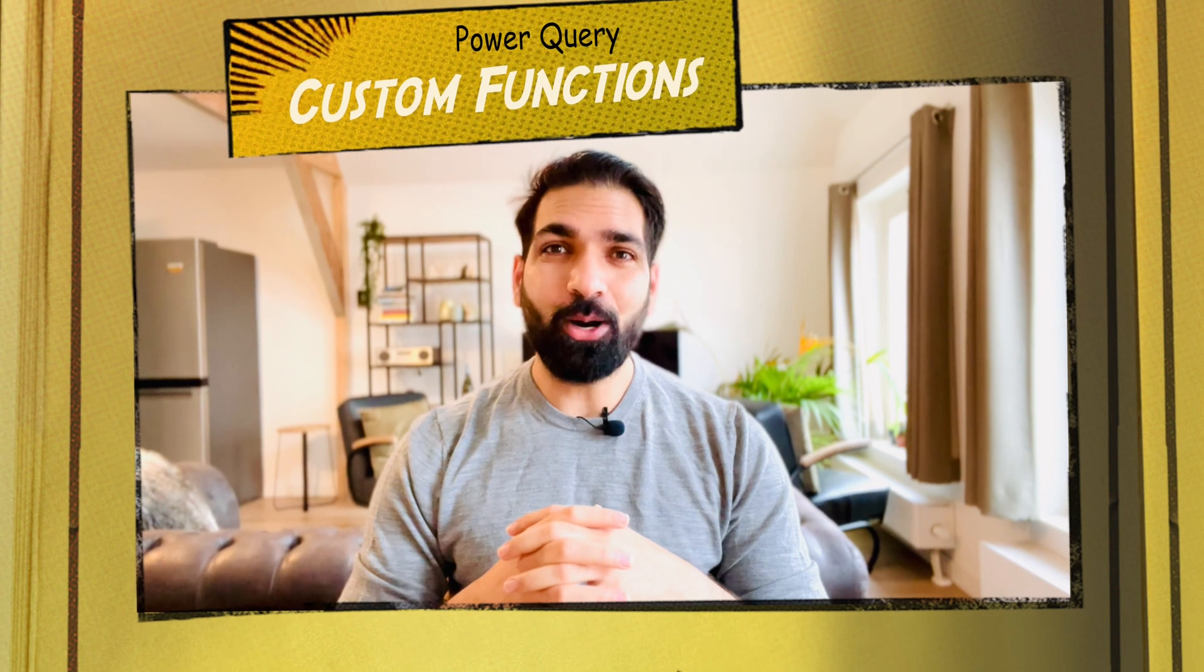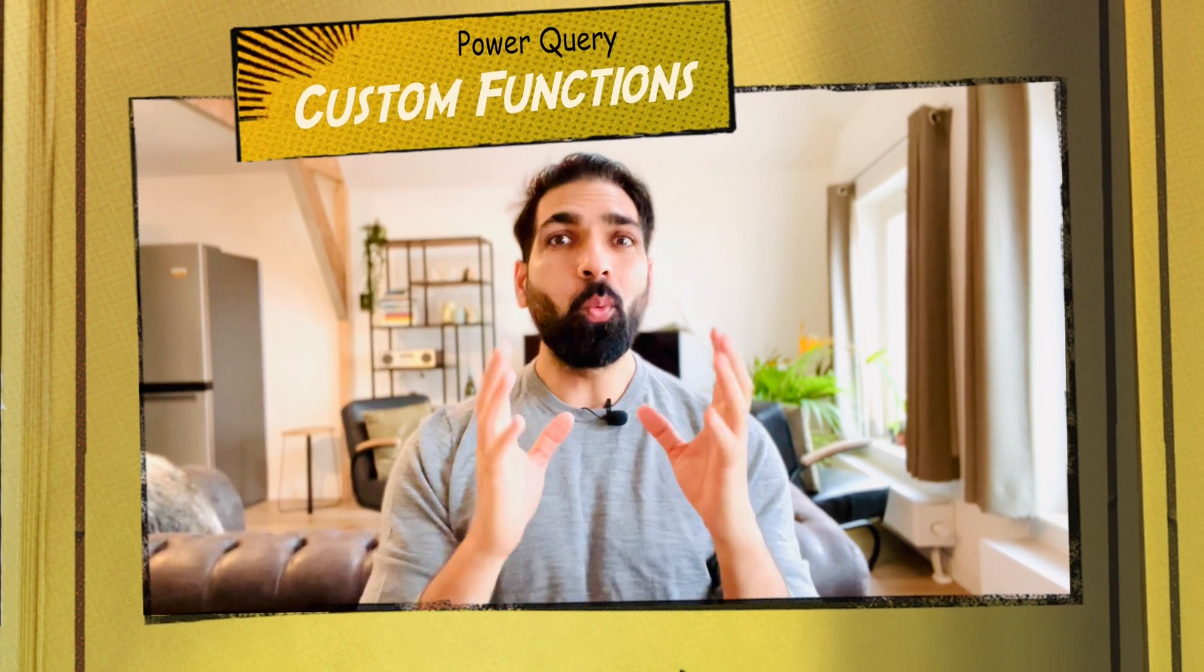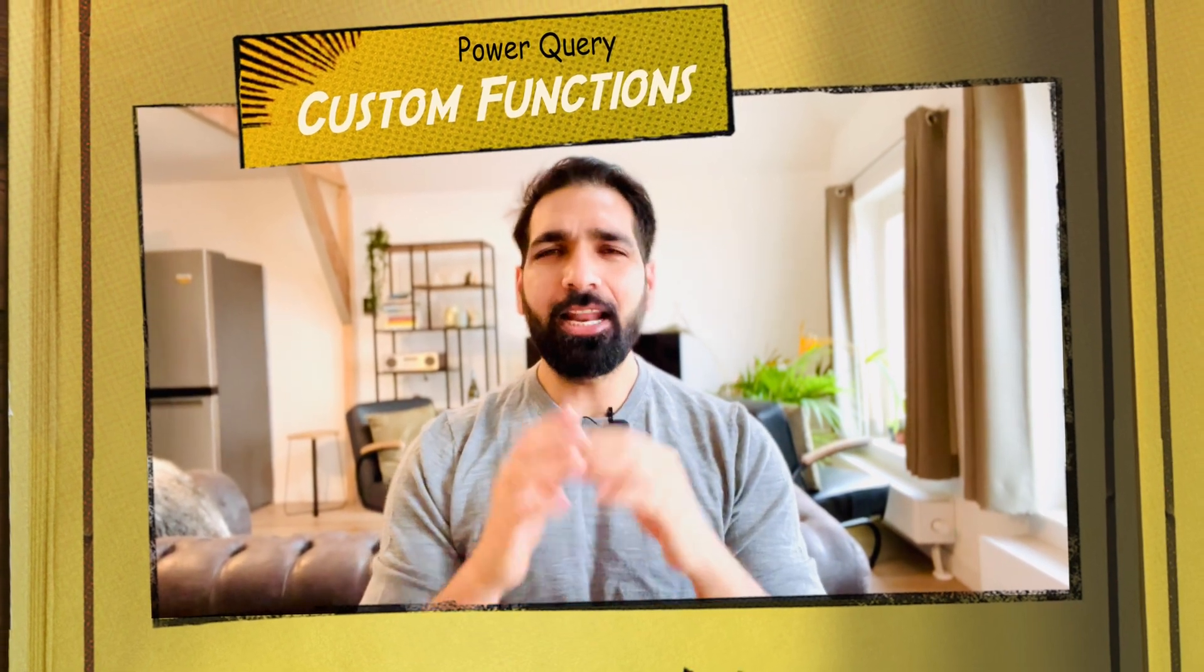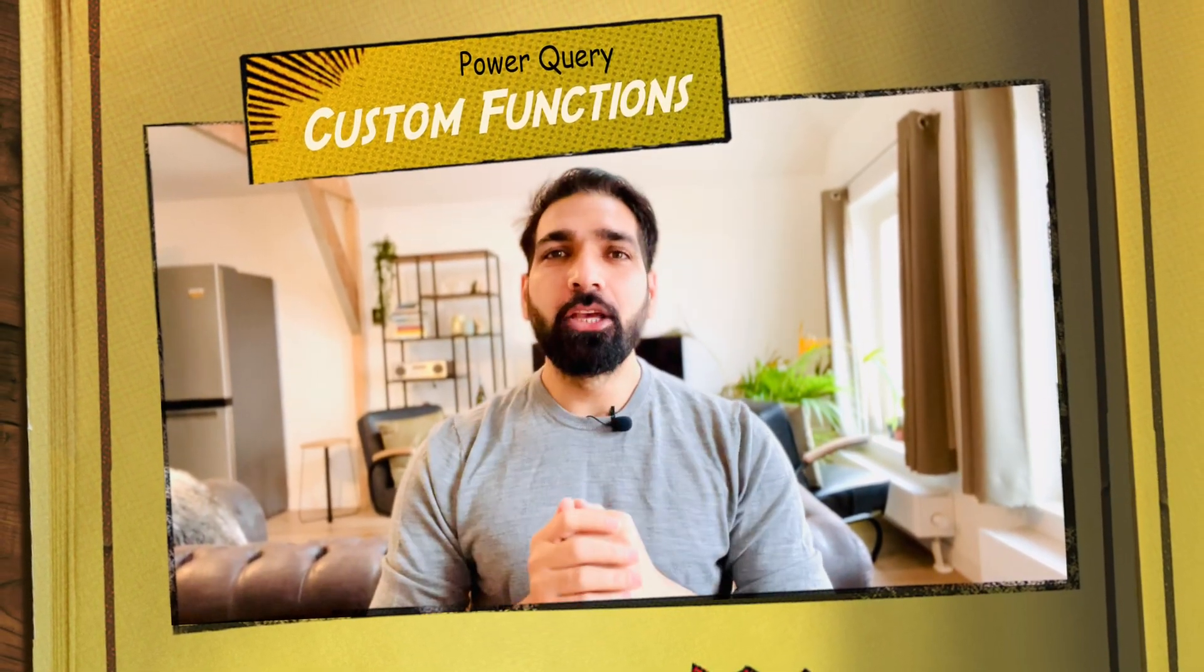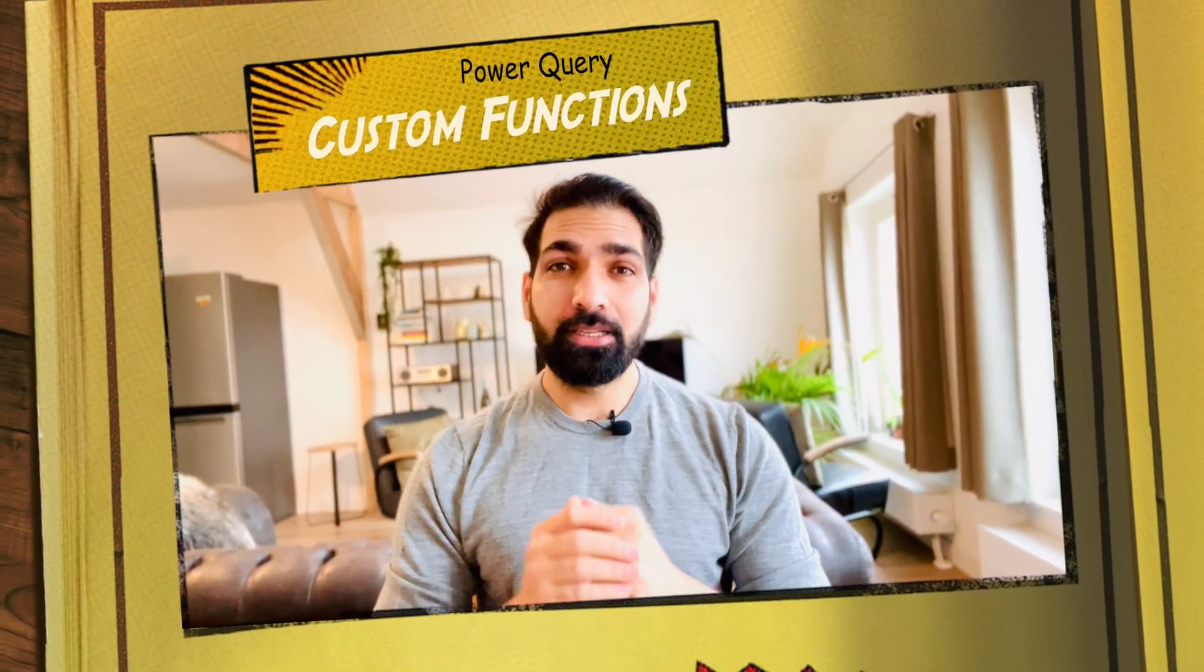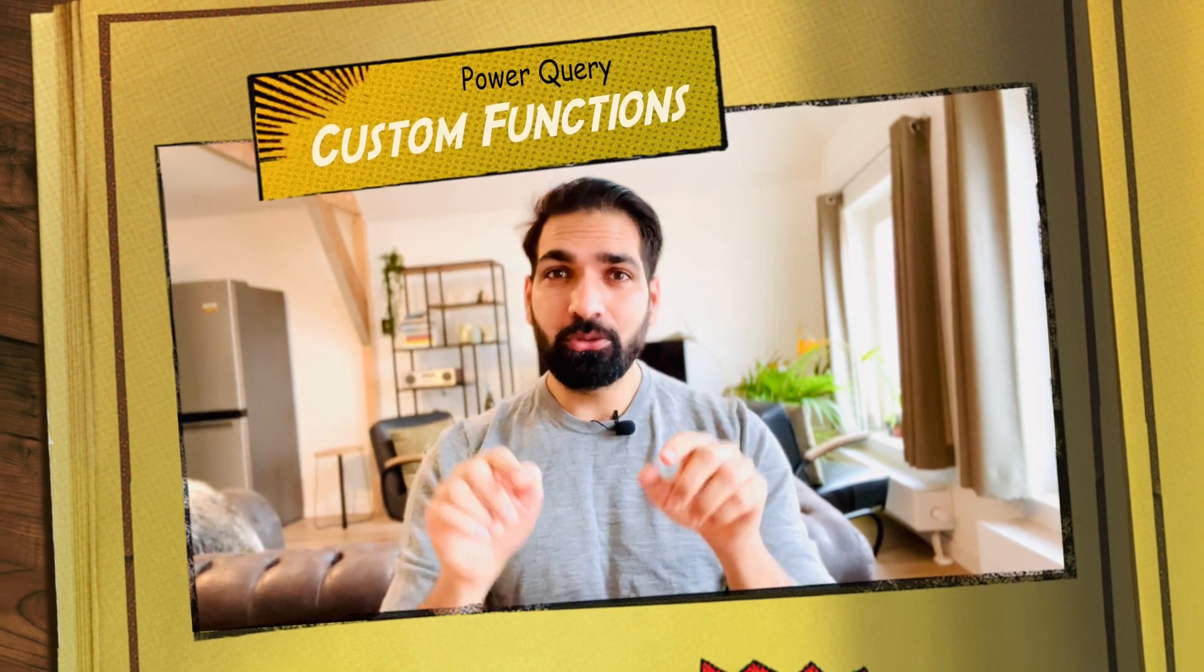Then how to overcome this and how to work efficiently? Well, the answer is custom functions in Power Query. What is it and how to work with that? Well guys, you will get to know everything in this video.